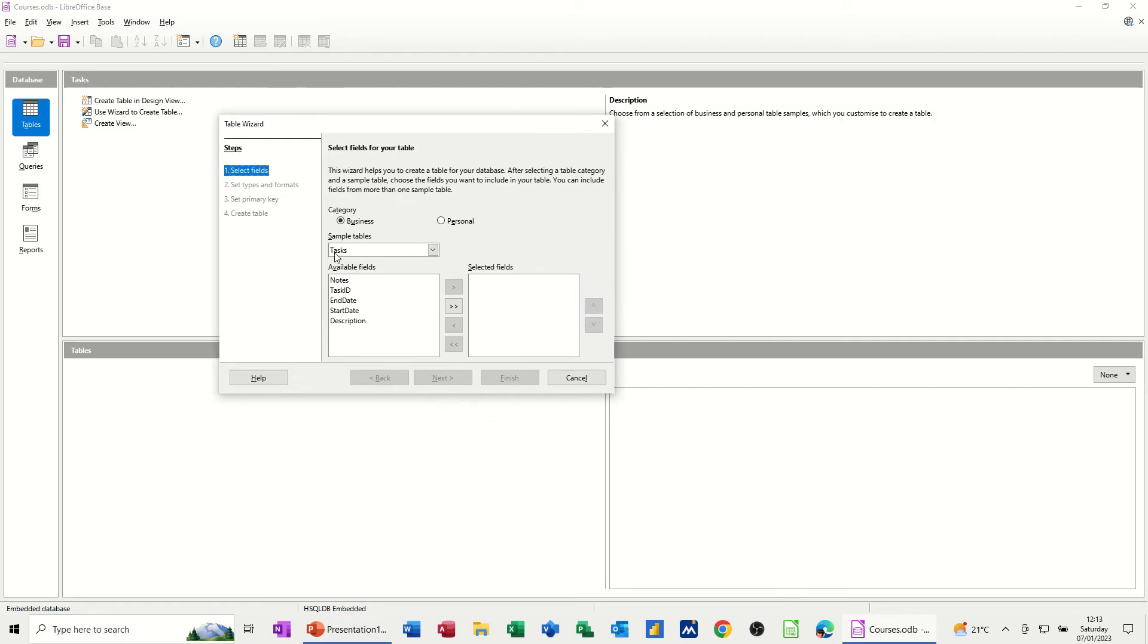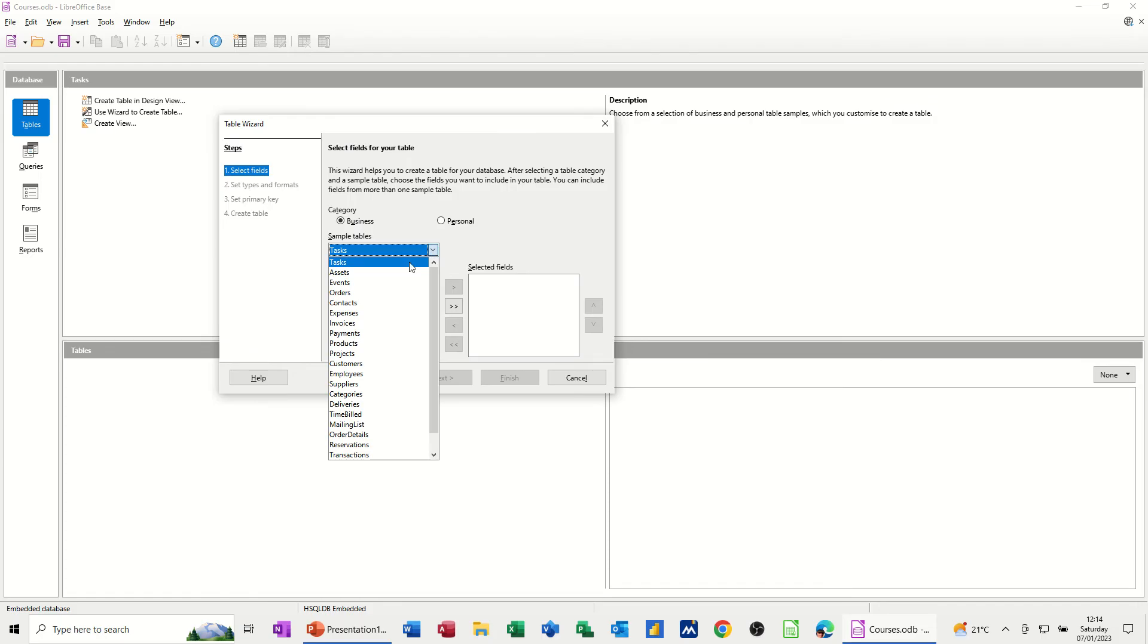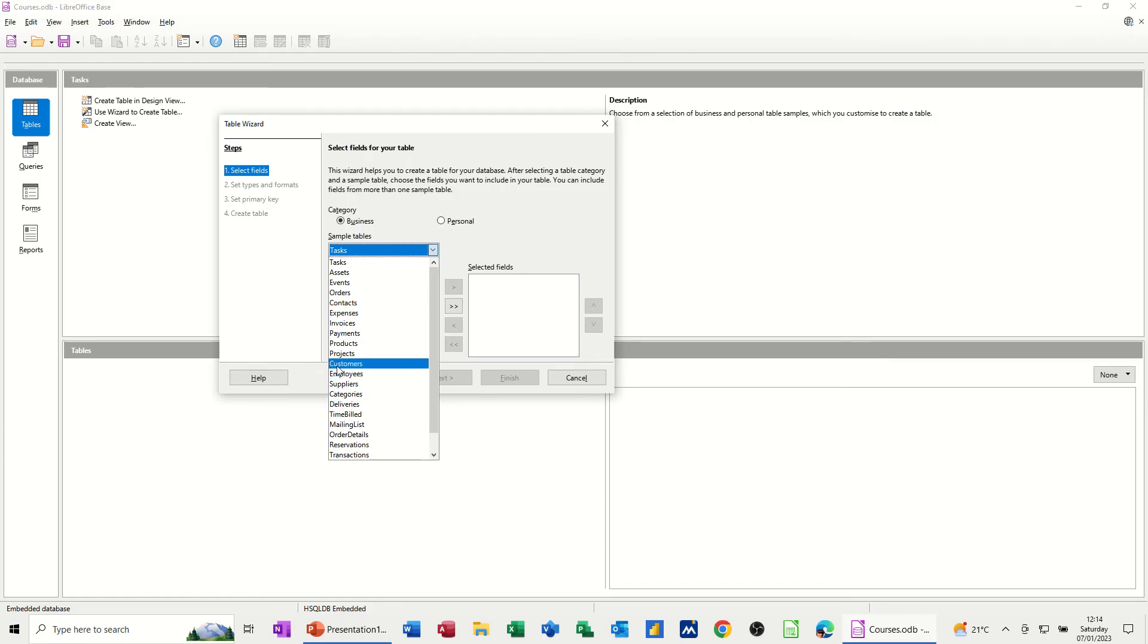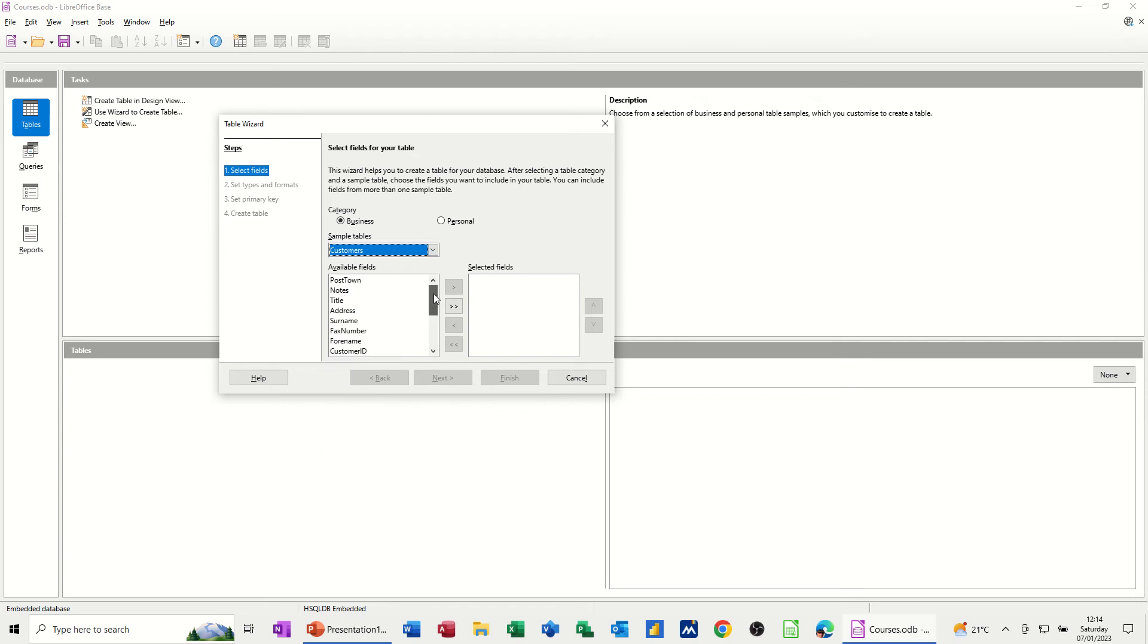So you've got, at the moment, it's on tasks. If I drop this list down, you can see there's lots of different templates that you can select. If I go for customers, let's have a look at that one. These are the fields that I can have for customers, and I can bring them across in any order I want.